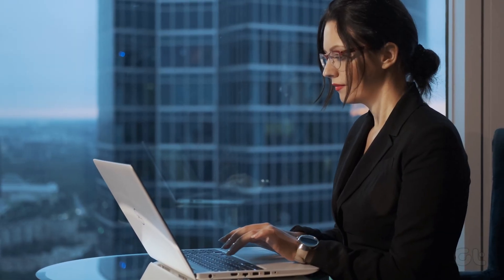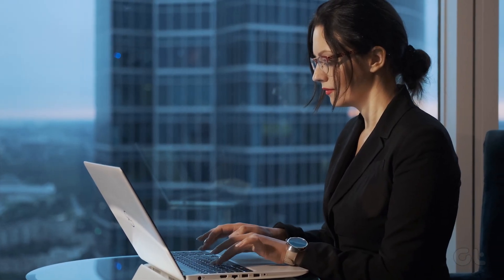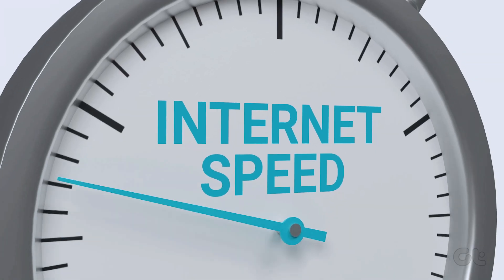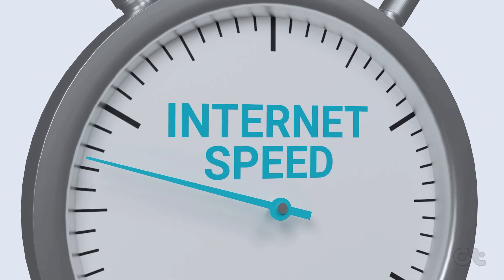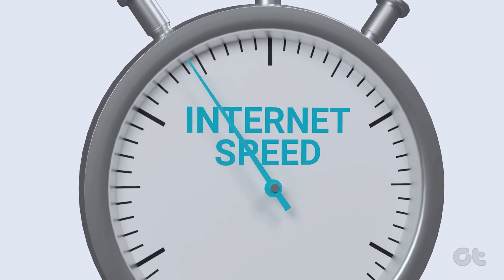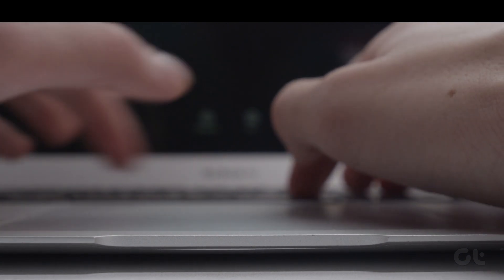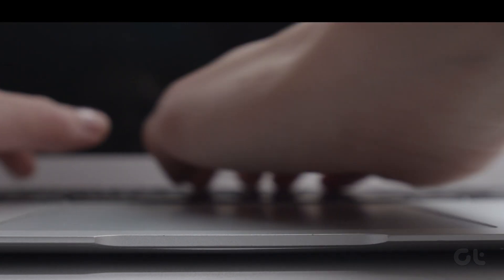While Windows comes with a native bandwidth monitoring tool, it doesn't offer a tool to monitor internet speed. If you are wondering how to check the internet speed on your laptop taskbar, you have come to the right place.